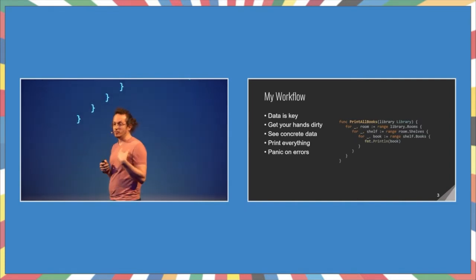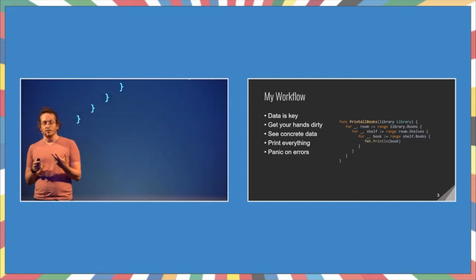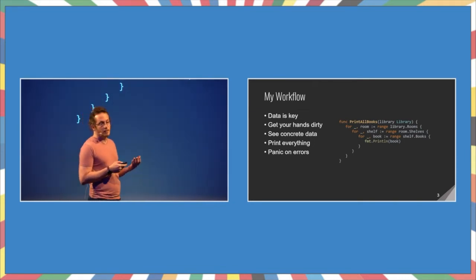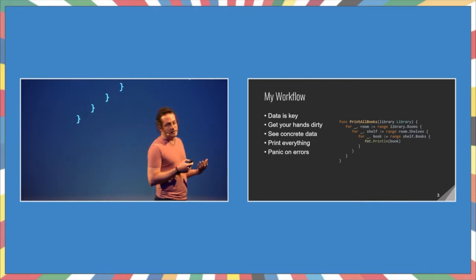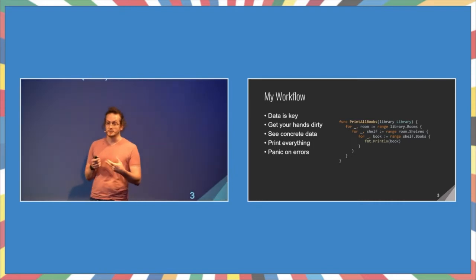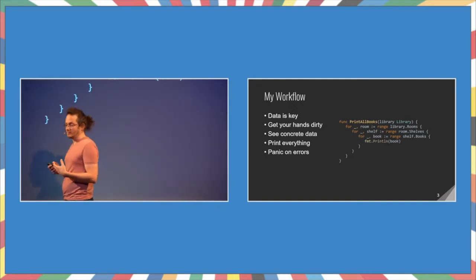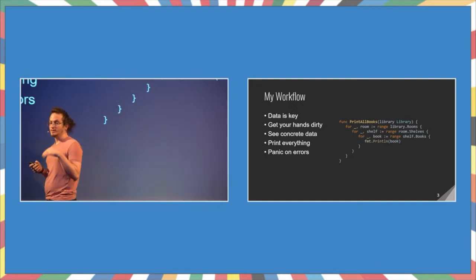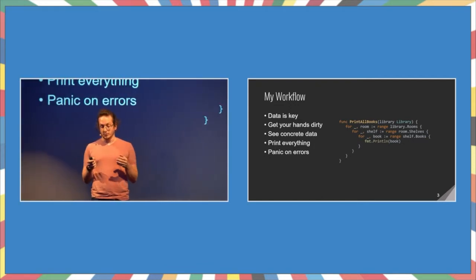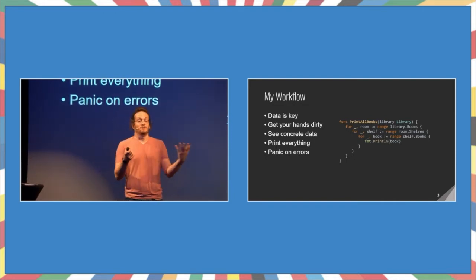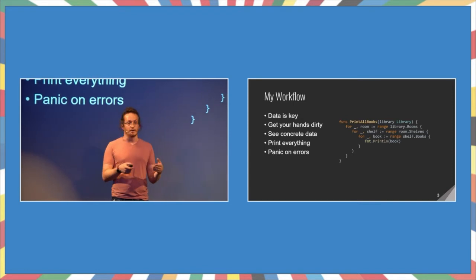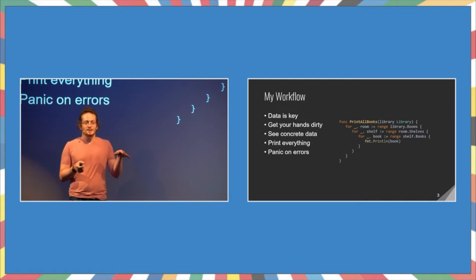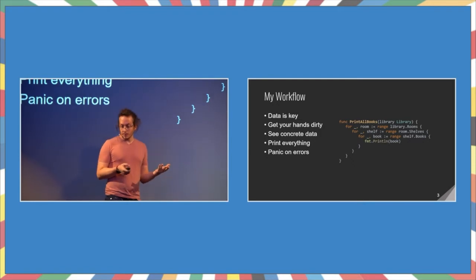Now, before we dig into that, I want to talk about my workflow when I'm dealing with new APIs. After all, every once in a while we encounter a new API. It can be some remote REST API. It can be something local, just a data structure that we've not dealt with before. And when we do that, we want to know what the data is that we're dealing with. I mean, documentation is nice. And reading the structures is nice. But at least for me, seeing the actual data that I'm going to be operating on is a huge help. So the first thing I do is write some hacky print function just to get the data printed to the console. And that's about it. So here, we have a simple library structure. I'm guessing you're familiar with libraries. Some of them have rooms. In the rooms, there are shelves. And on the shelves, there are books.